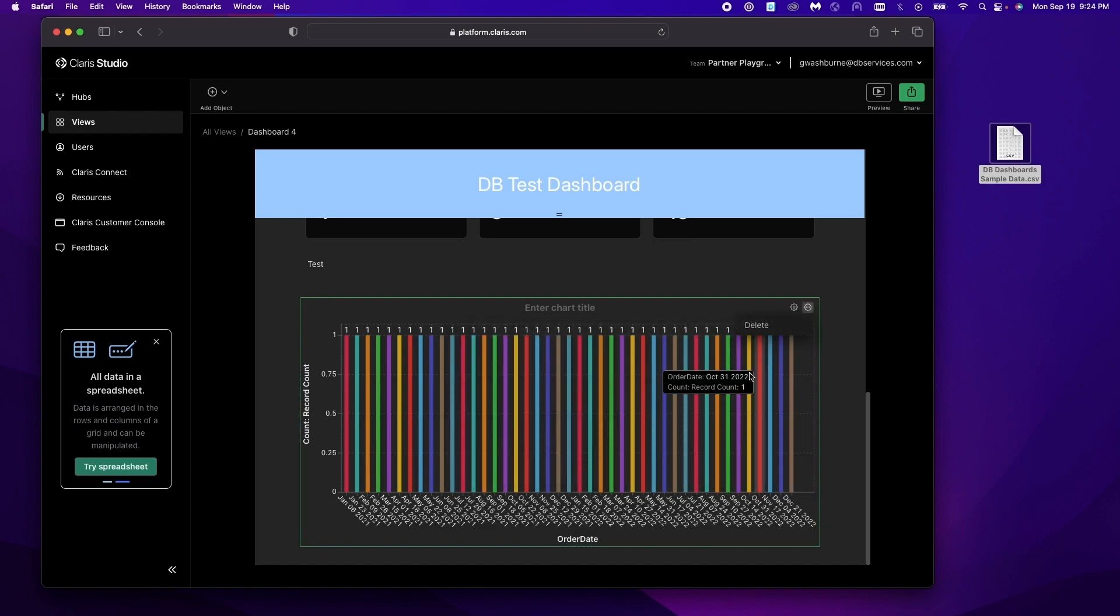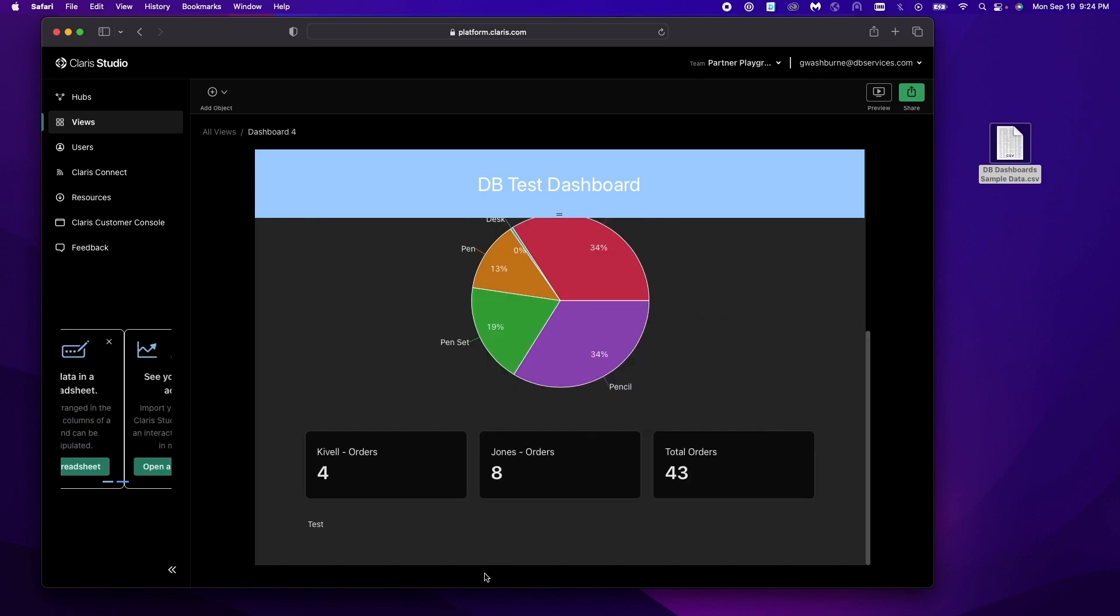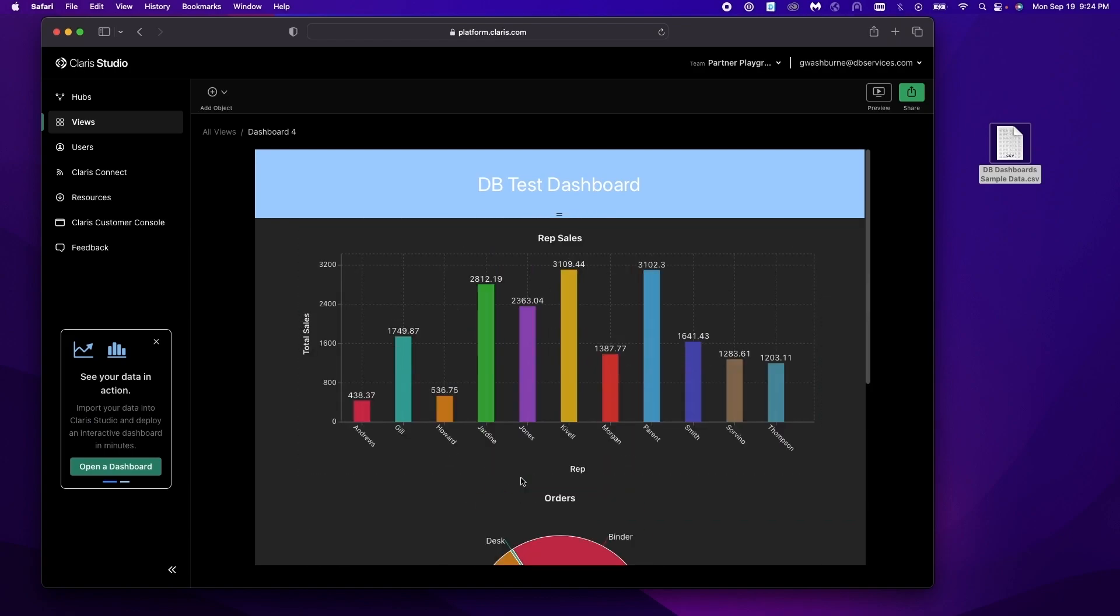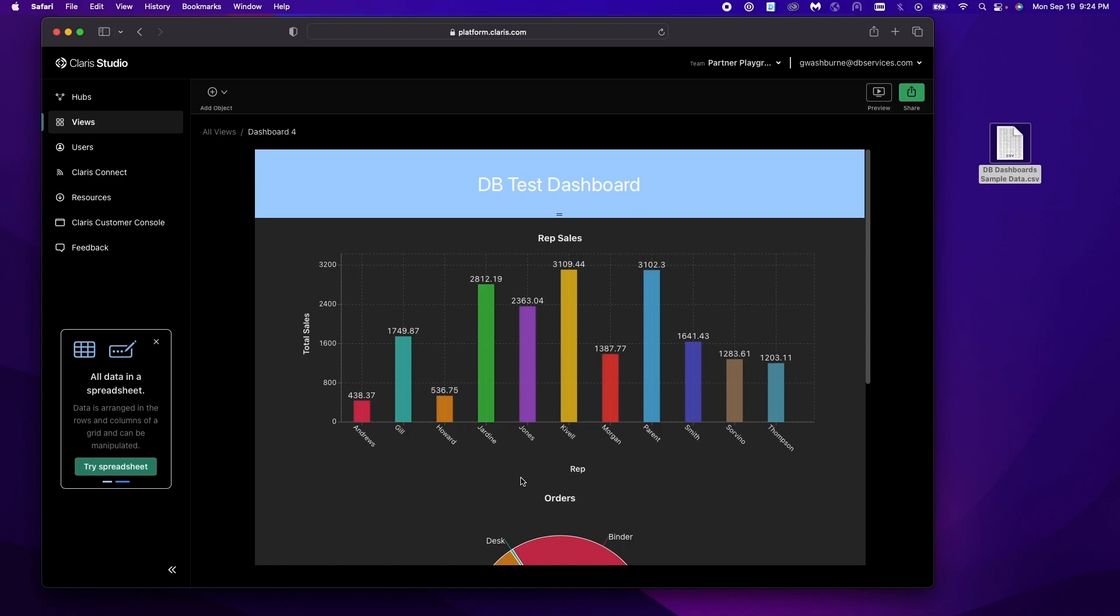And then of course it'll just delete. You just click that. So hopefully this gave you a bit of an overview of Claris Studio's dashboards. If you are interested and want to learn more about how to add them to your system, contact us at dbservices and we're happy to help.